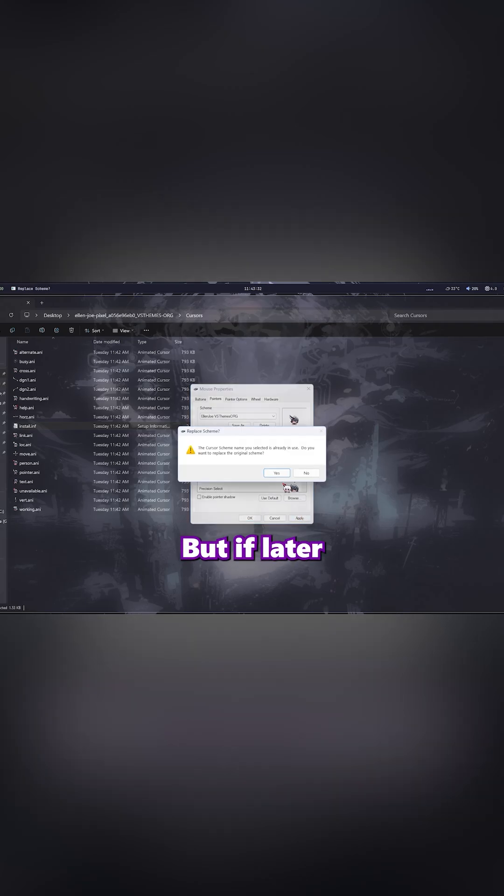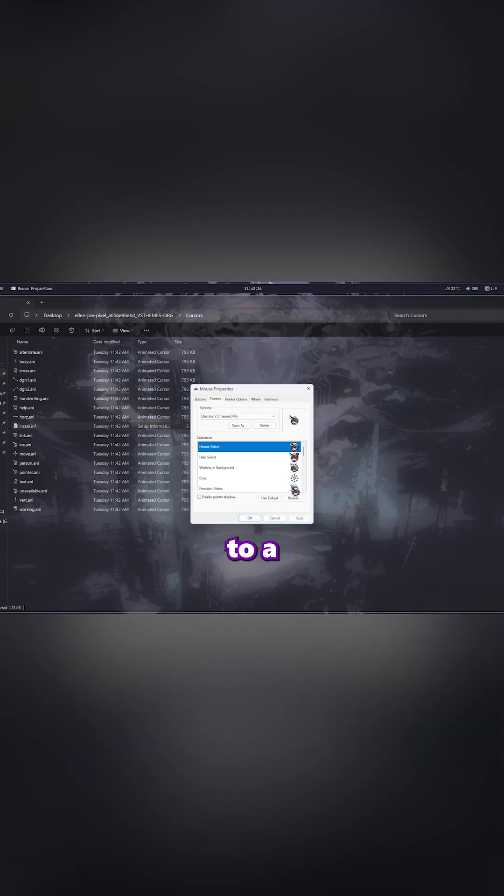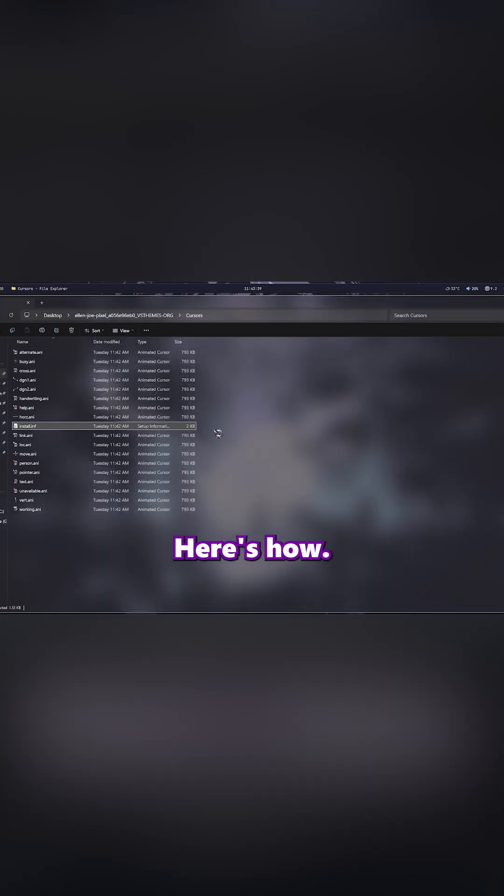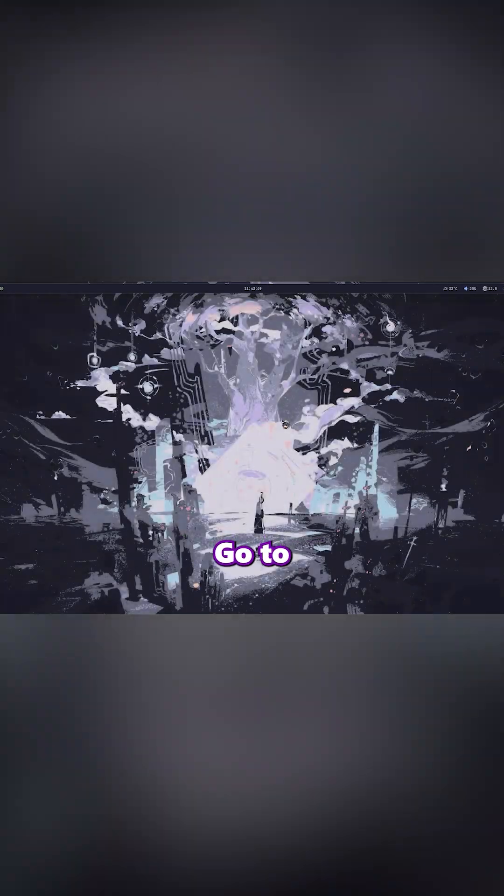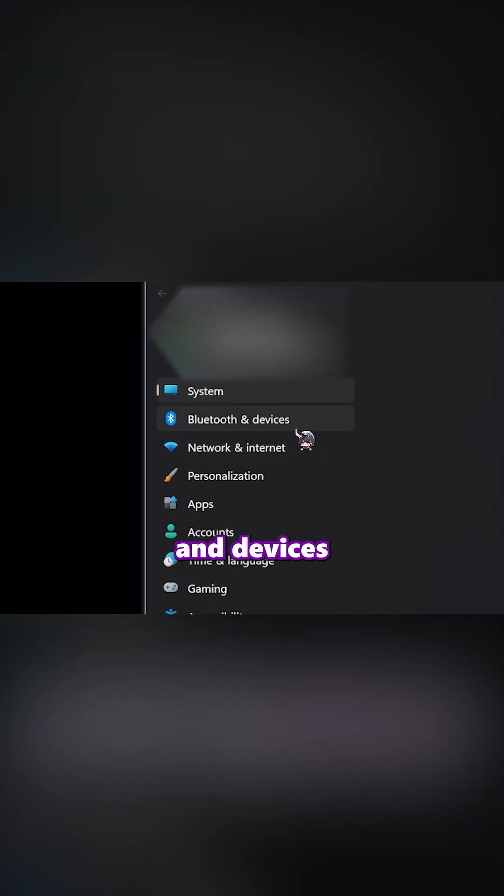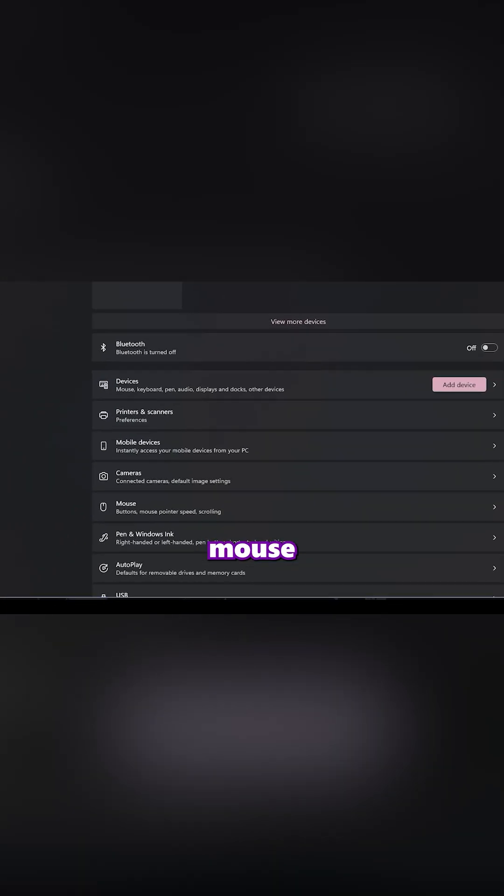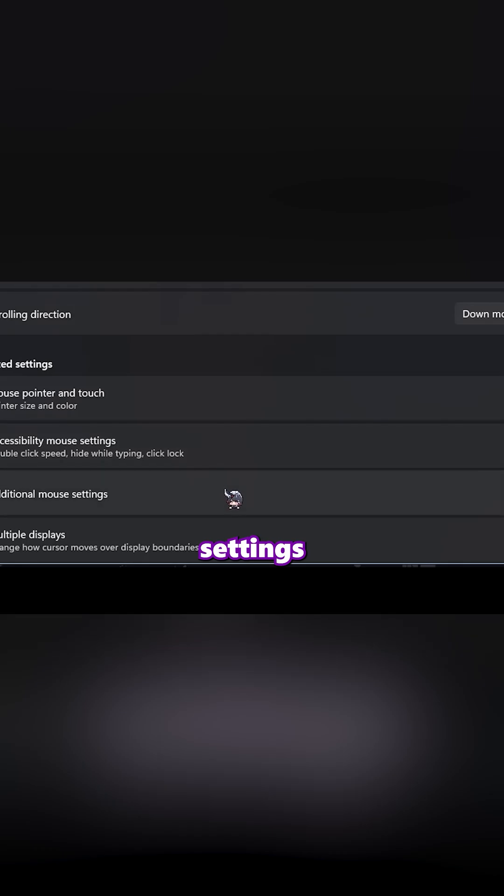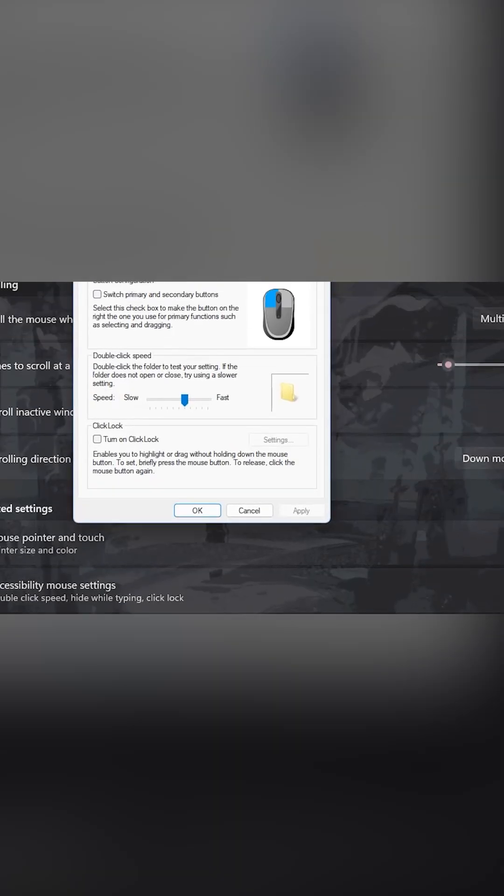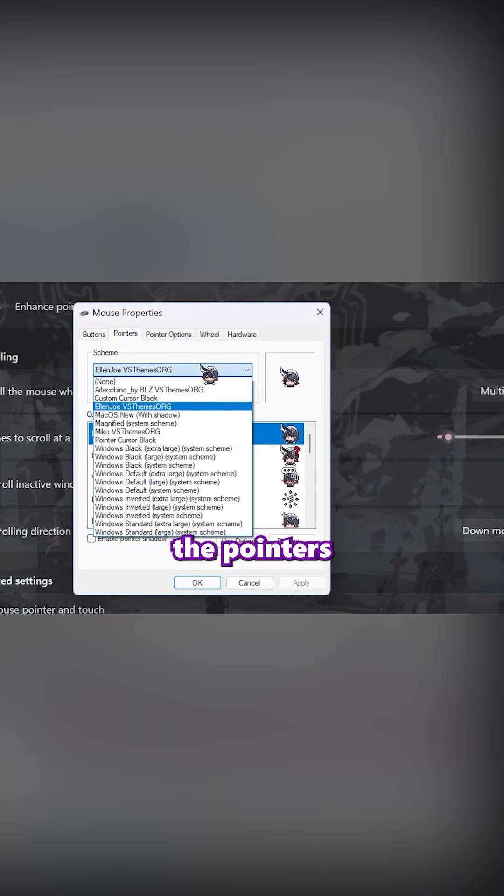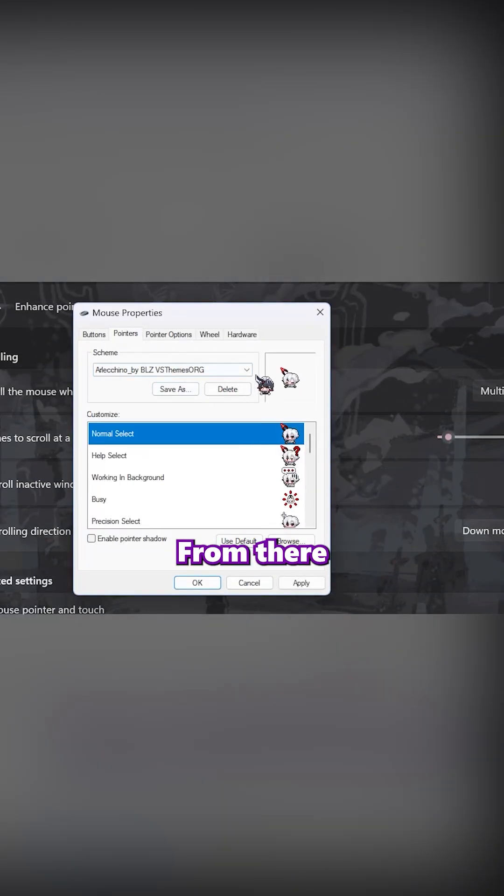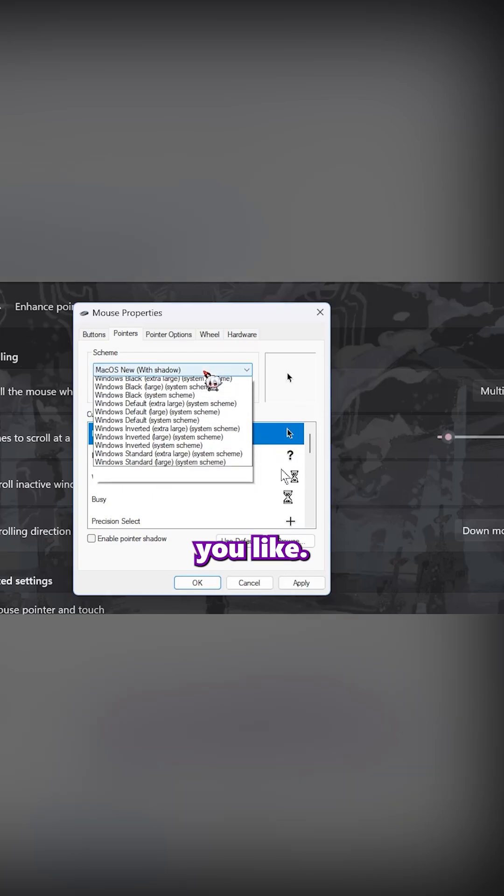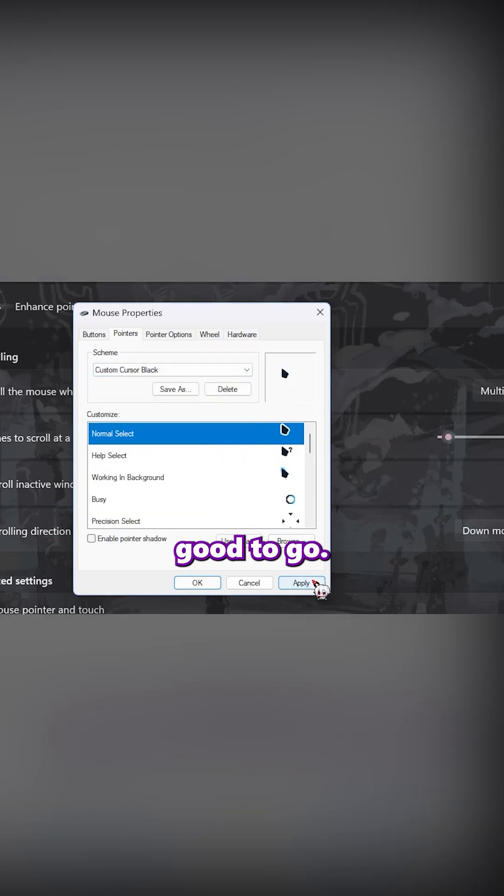But if later you want to switch to a different cursor or even go back to the default one, here's how. Go to Settings, Bluetooth and Devices, Mouse, Additional Mouse Settings. In the new window, click on the Pointers tab. From there, you can pick any installed cursor scheme you like, hit Apply, and you're good to go.